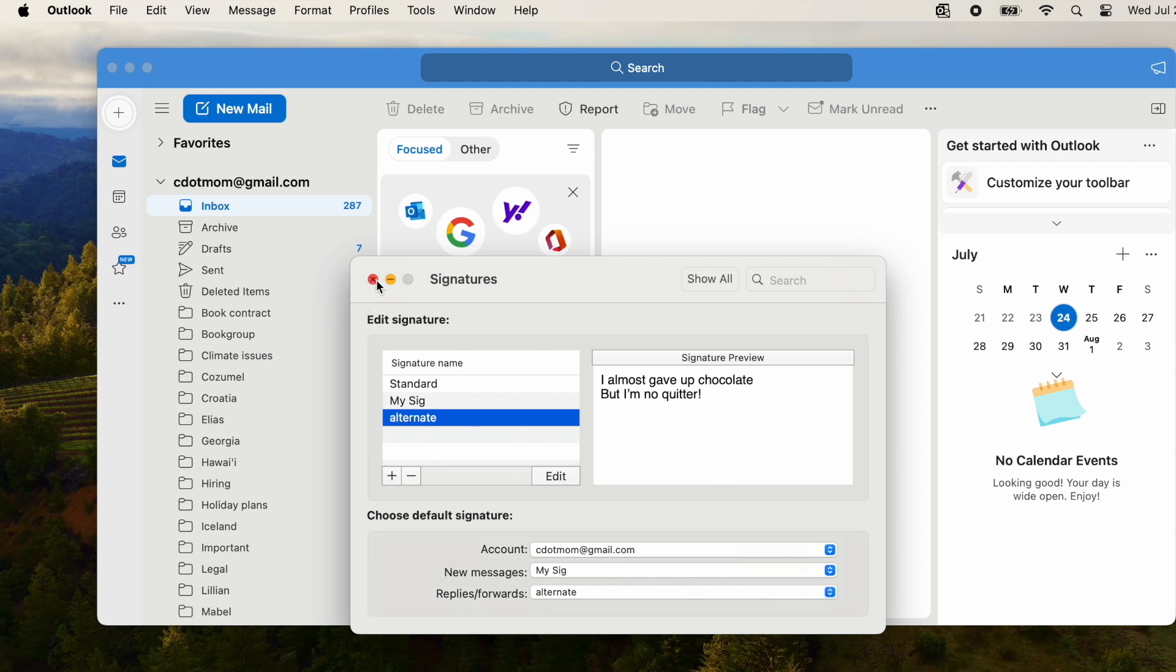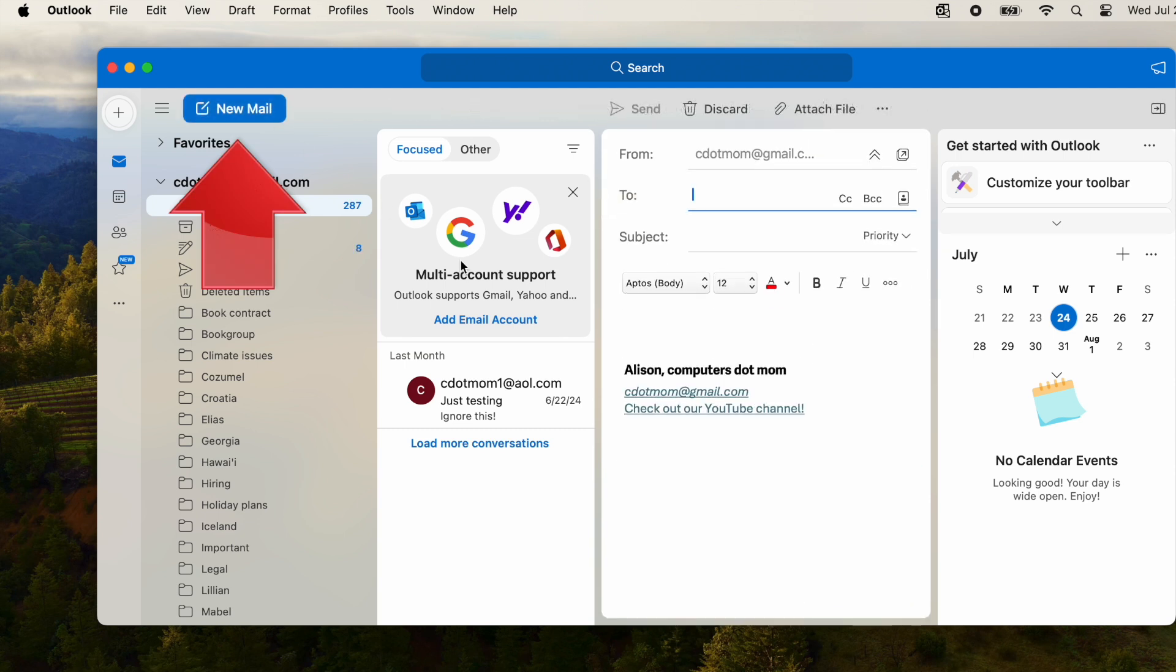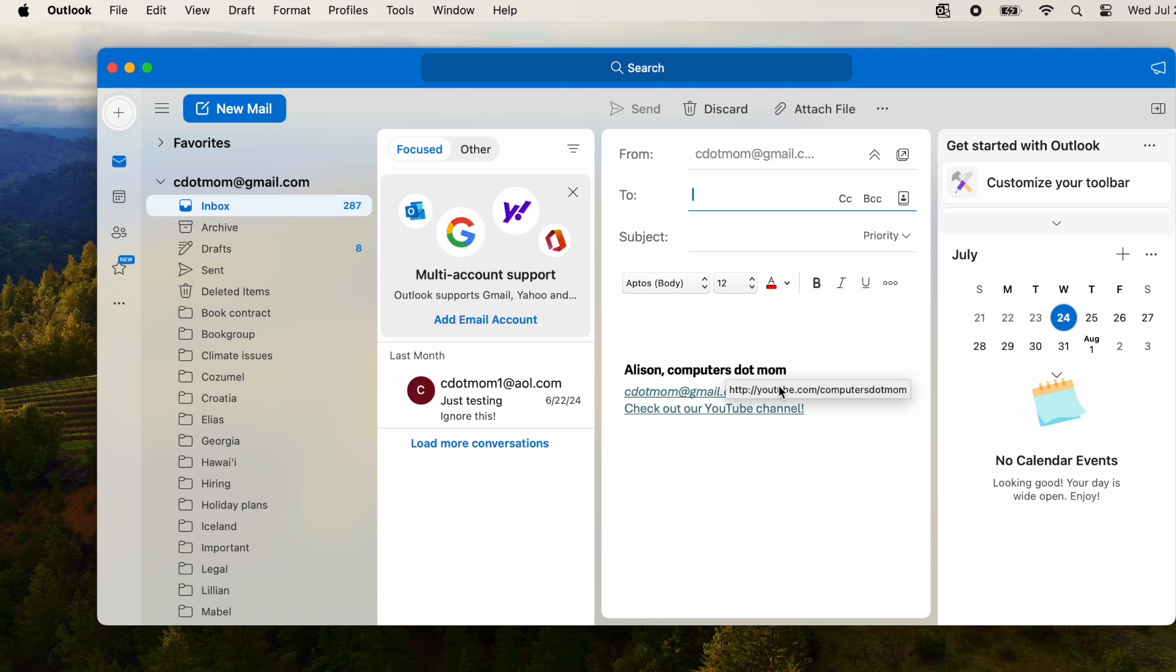Let's try out our new signatures. We close the signatures window, and we're back at the main mail window. Click the new mail button as you normally would to write an email, and your beautiful new signature automatically appears at the bottom of the message area.